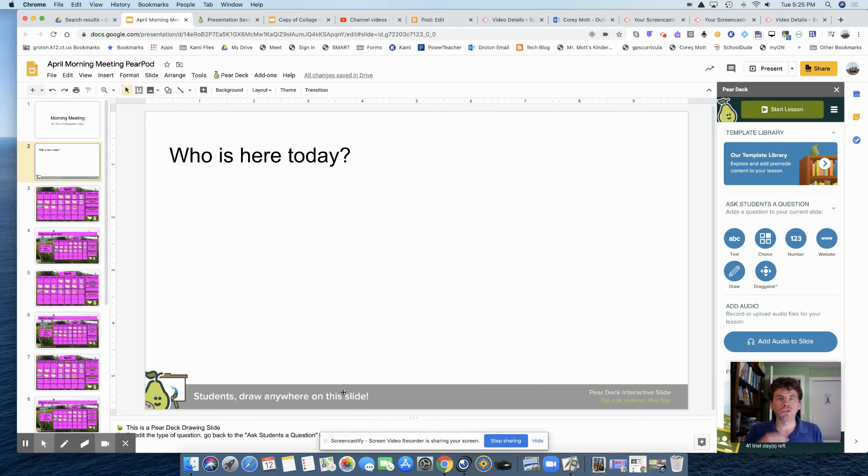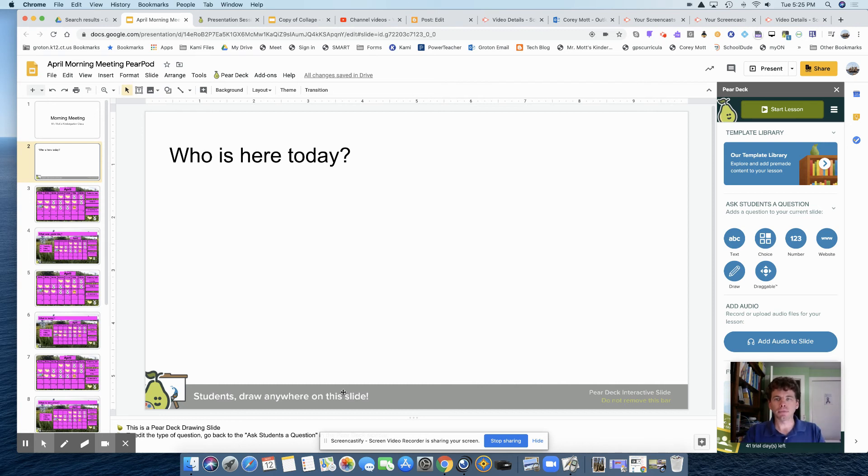And when the student gets this Pear Deck link, when they get to this page, they'll be able to write on it.